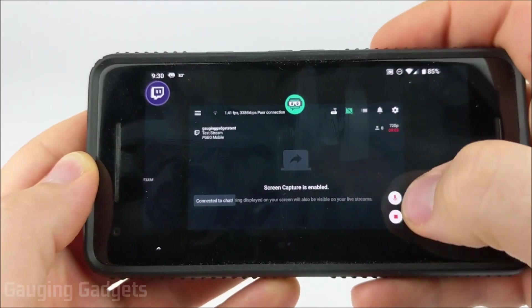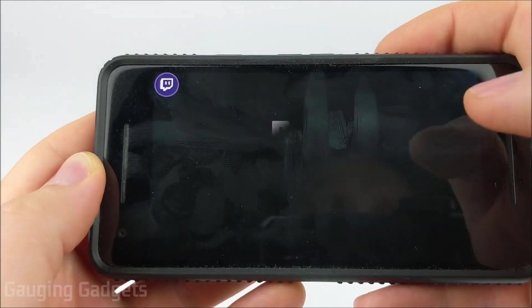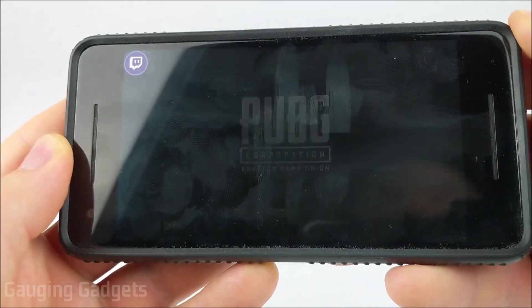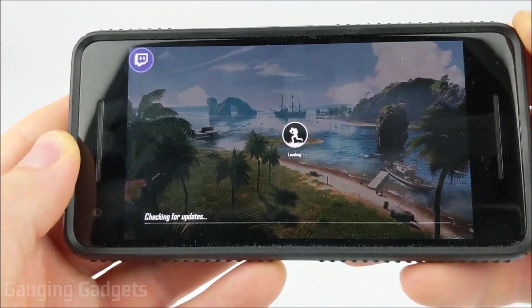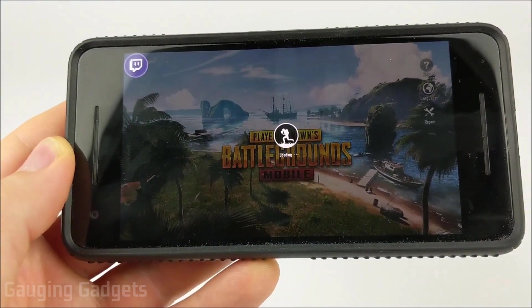So now I can just switch back to PUBG. And all of this is being live streamed to Twitch.